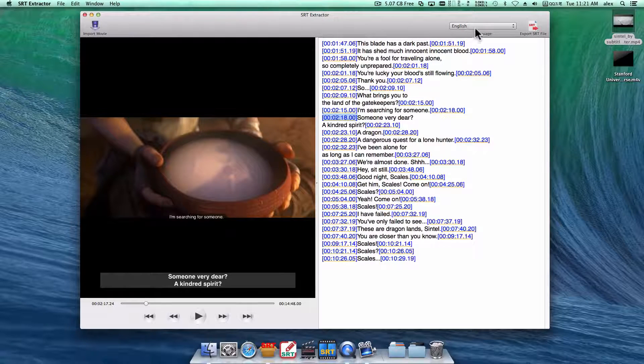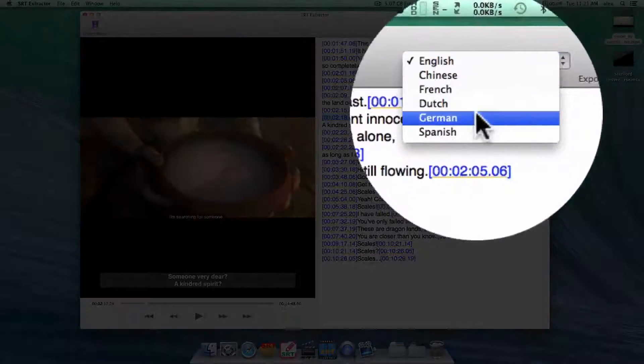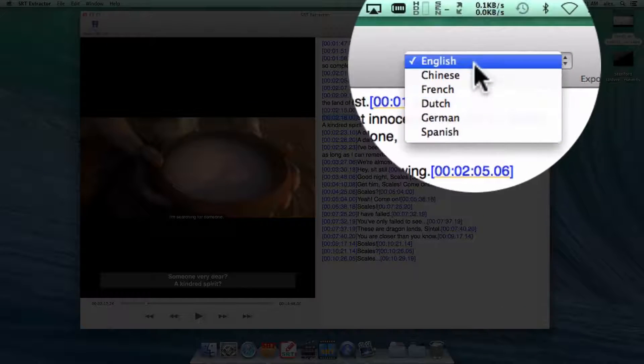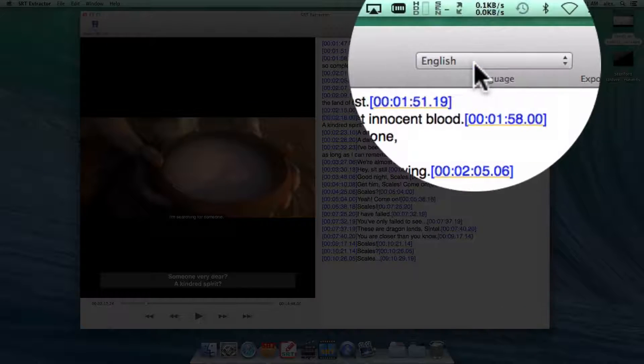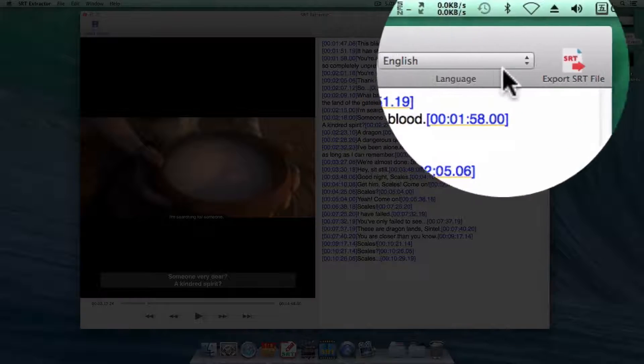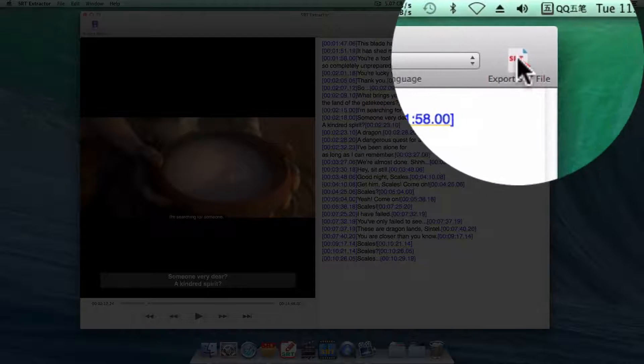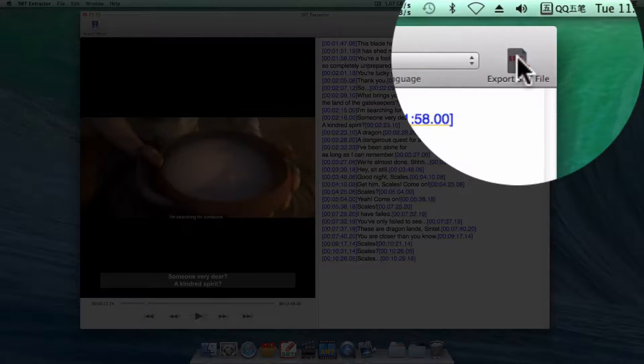Just select the one you want and save it to SRT file by clicking this button.